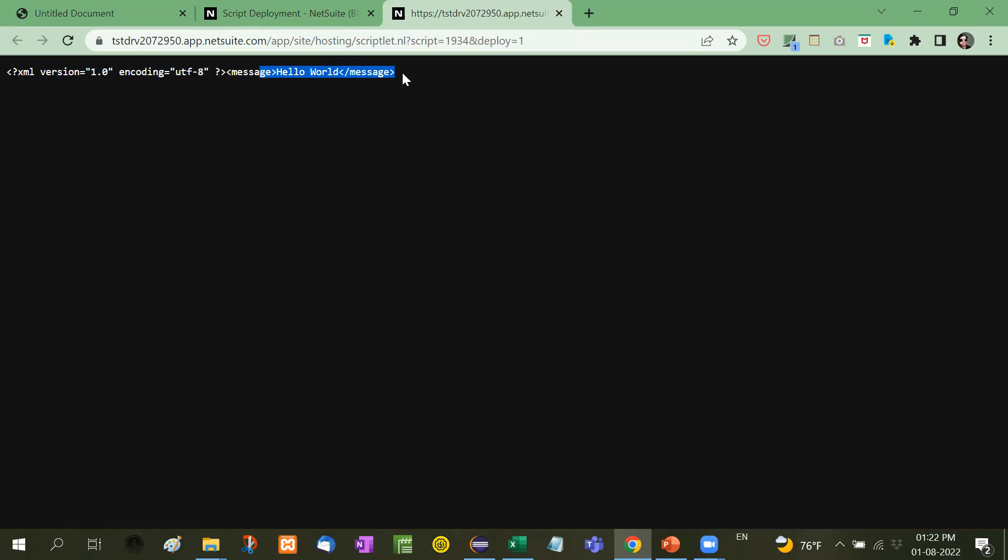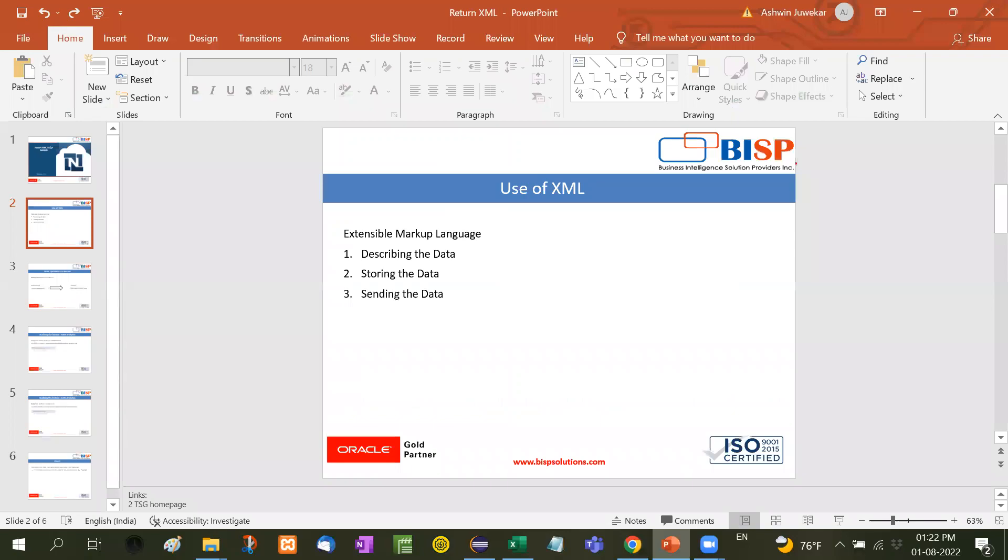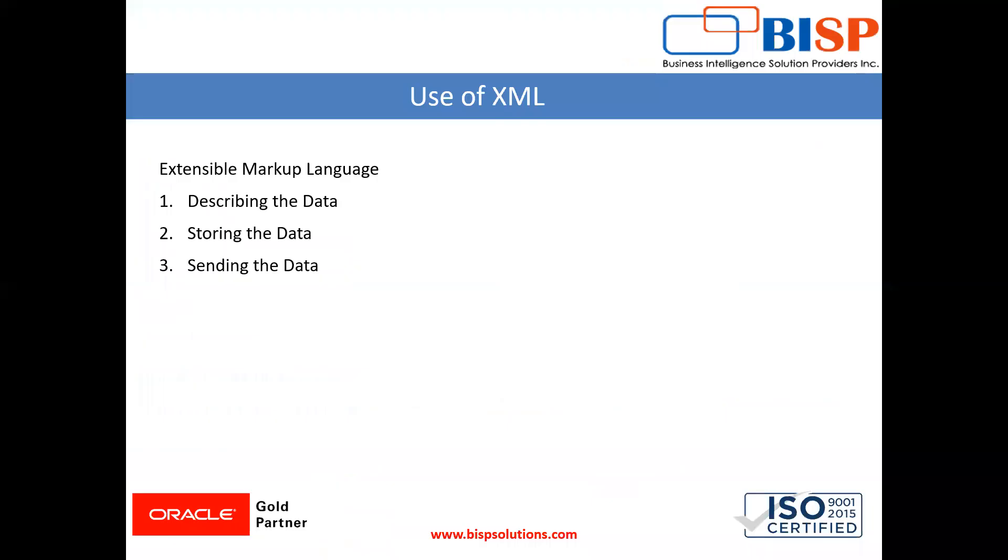For example, if we want to send our data to any other external application, we use this type of SuiteLet coding. This is how we create XML in NetSuite.